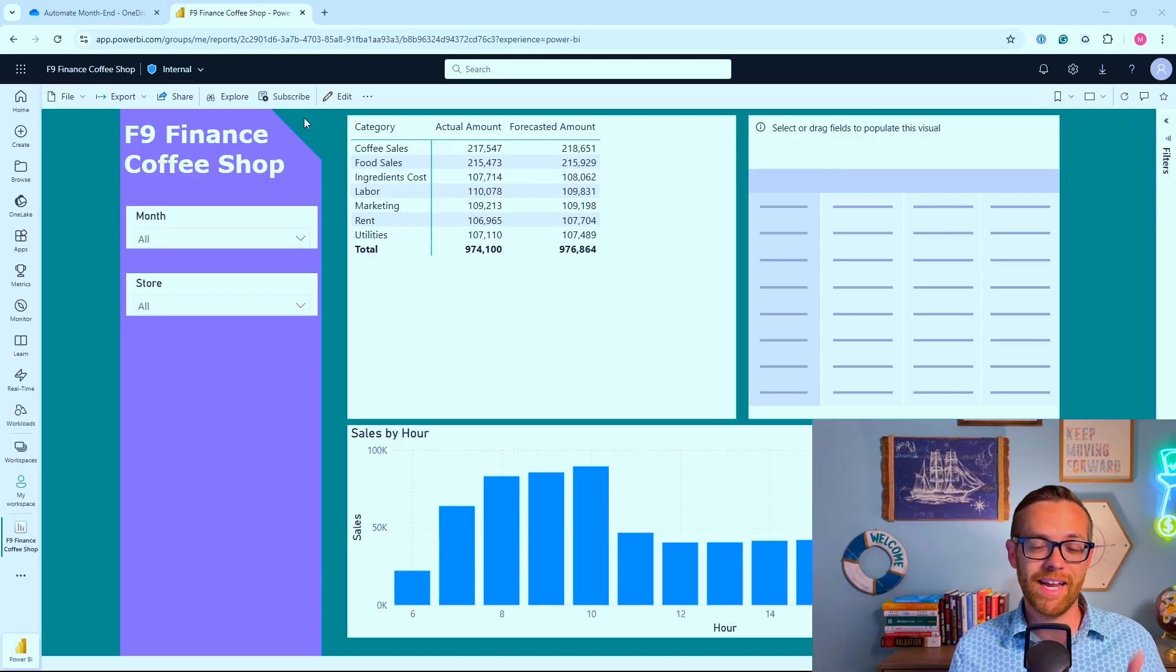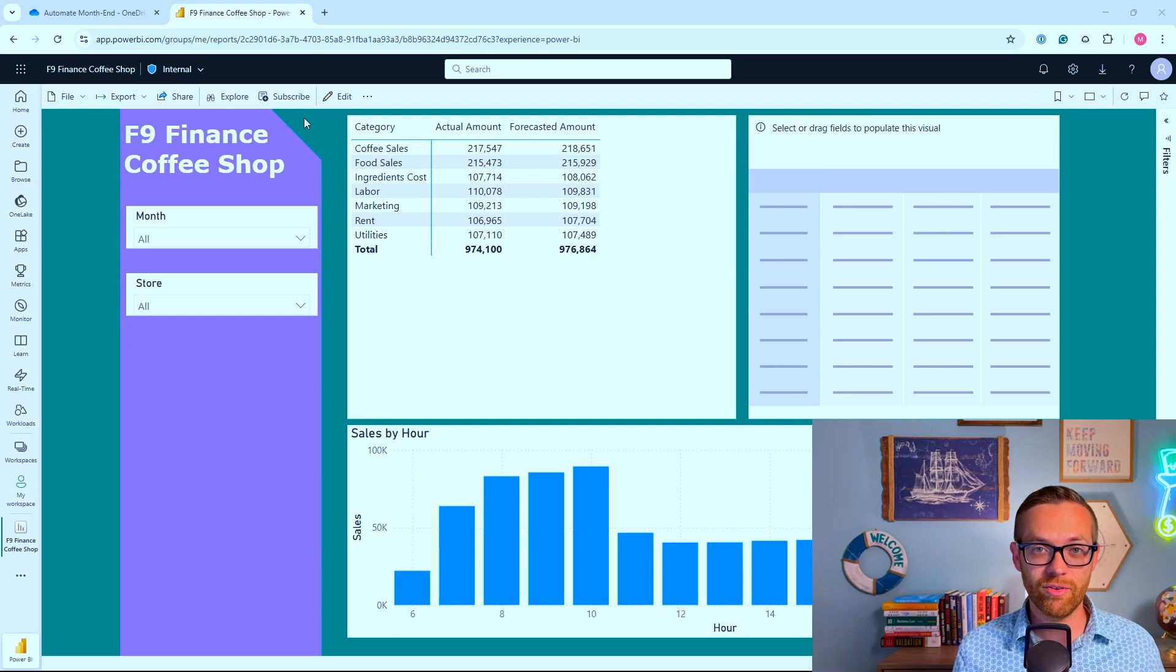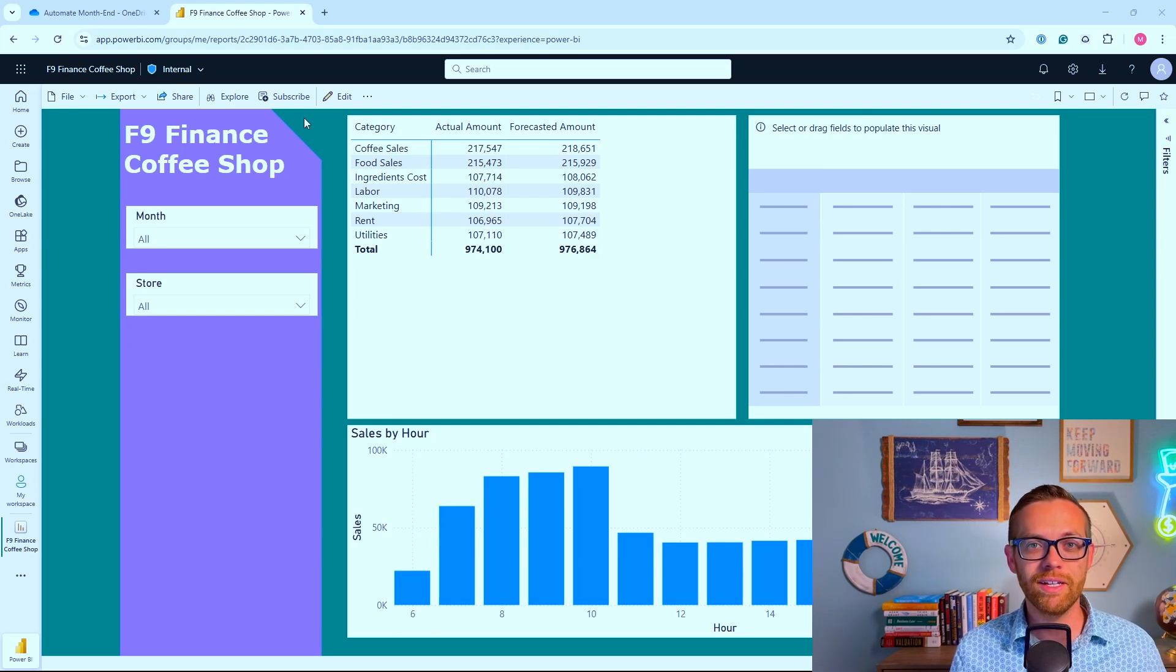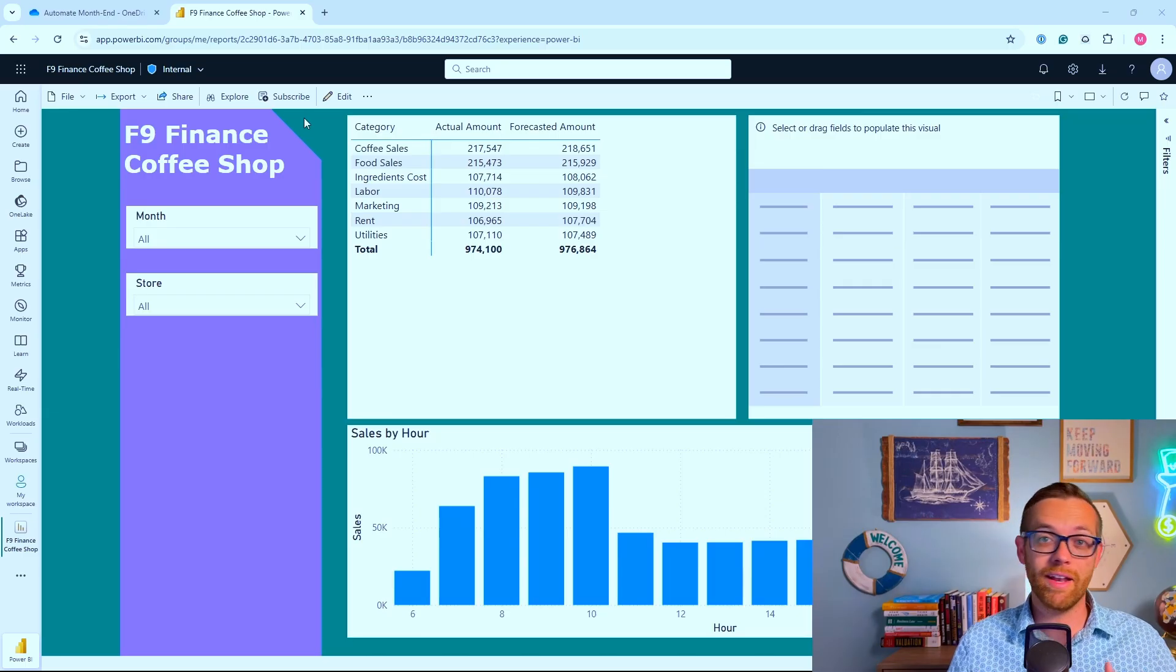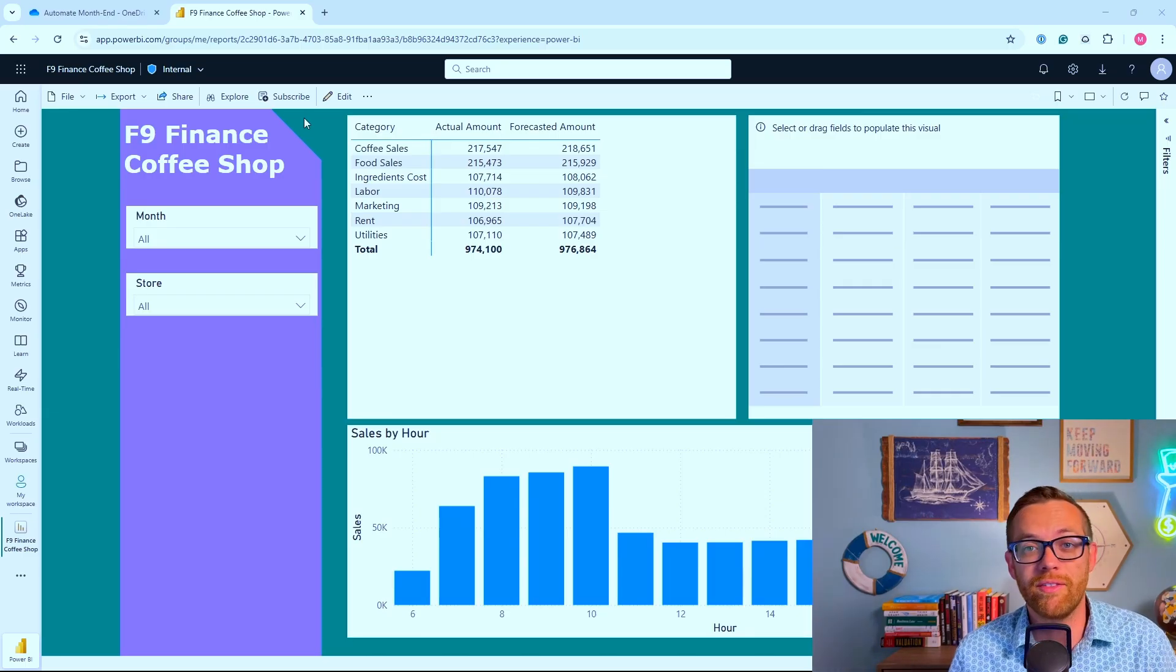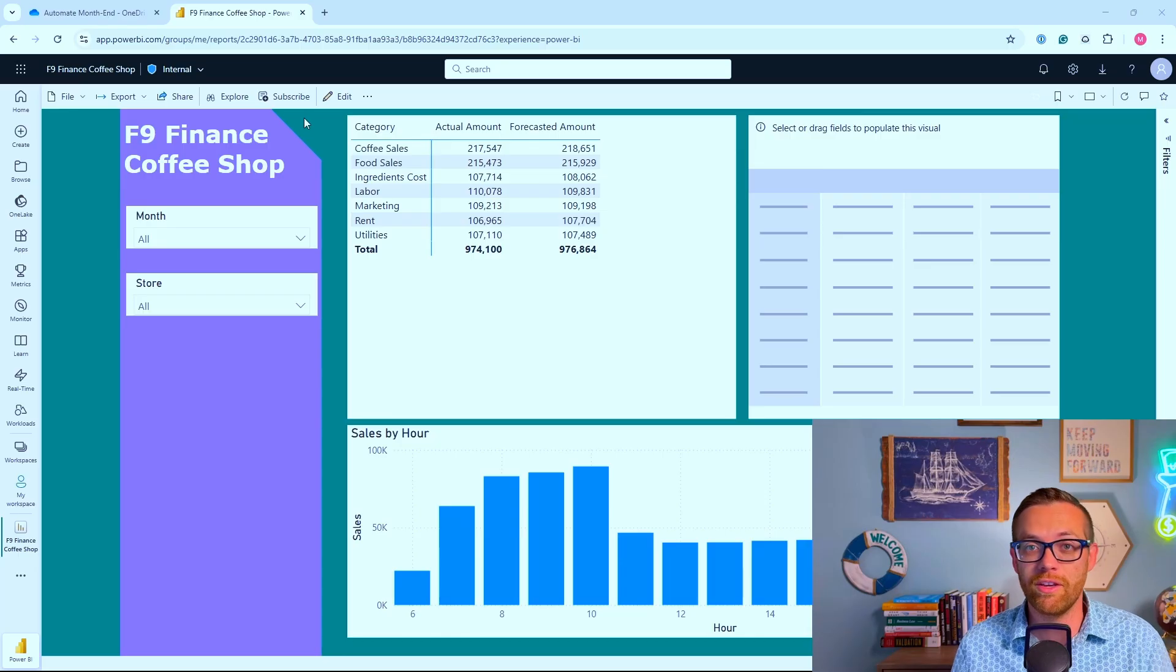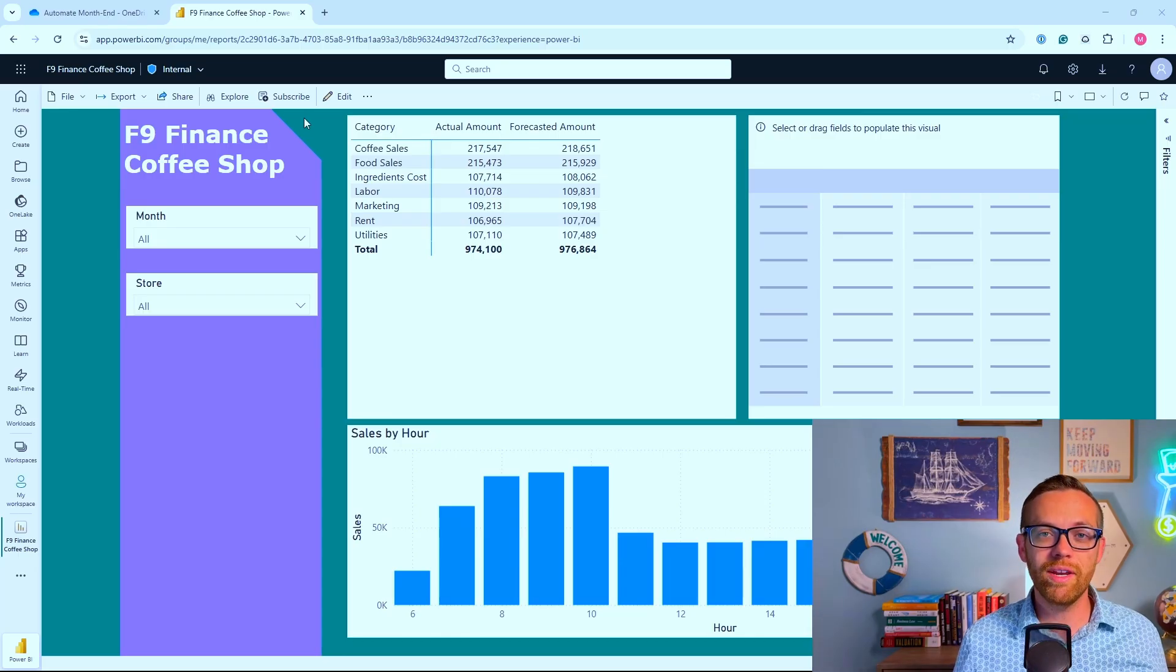I've got the Power BI dashboard - this is going to be the hub of all of our activities for month-end close. Everything is going to feed into this. There are three tools critical to this process: a dashboarding solution like Power BI, a data transformation tool like Power Query, and a collaboration tool like Google Sheets or Office 365 through OneDrive.